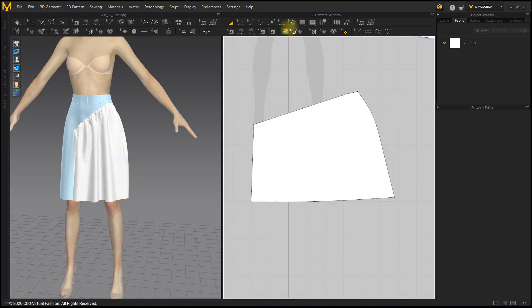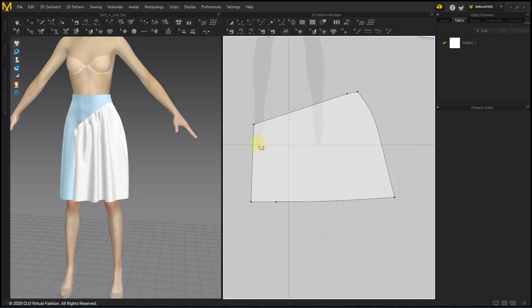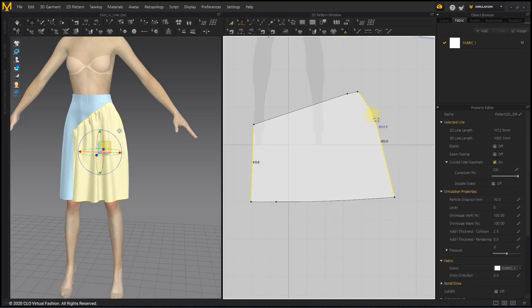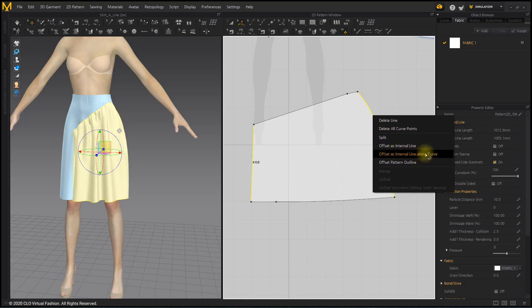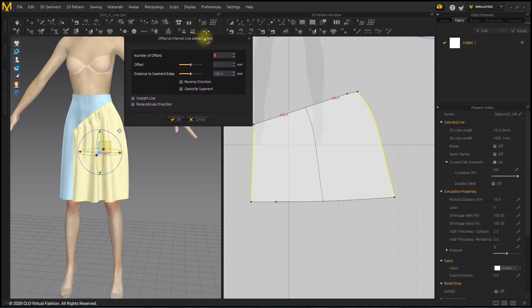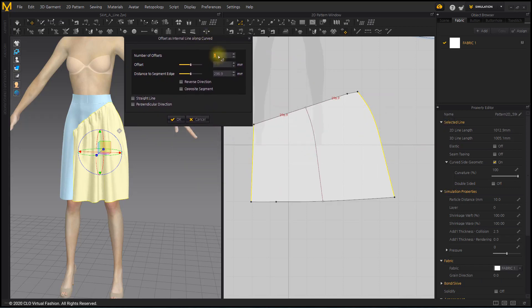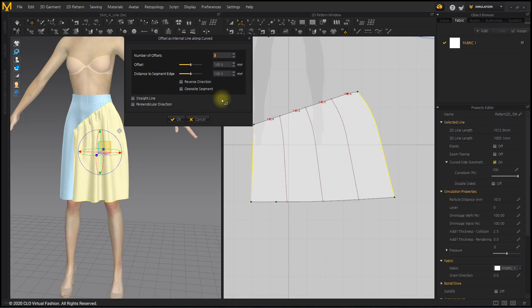After selecting the lines on both sides of the gather pattern with the Edit Pattern tool, right-click and select the offset as internal line along curve menu. Enter the number to open in number of offsets in the pop-up menu.